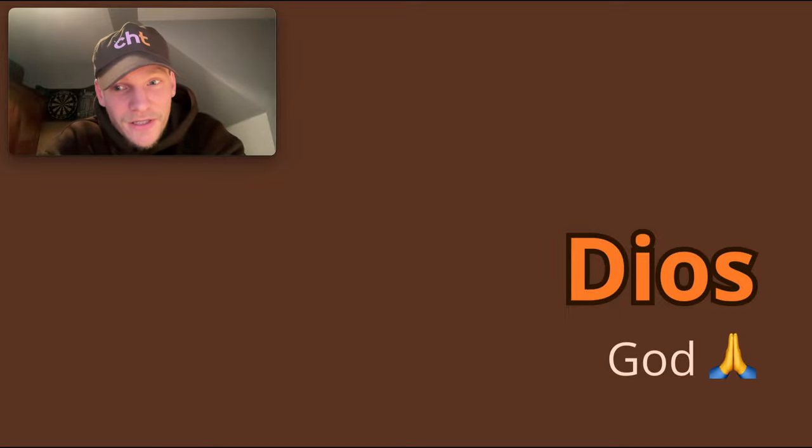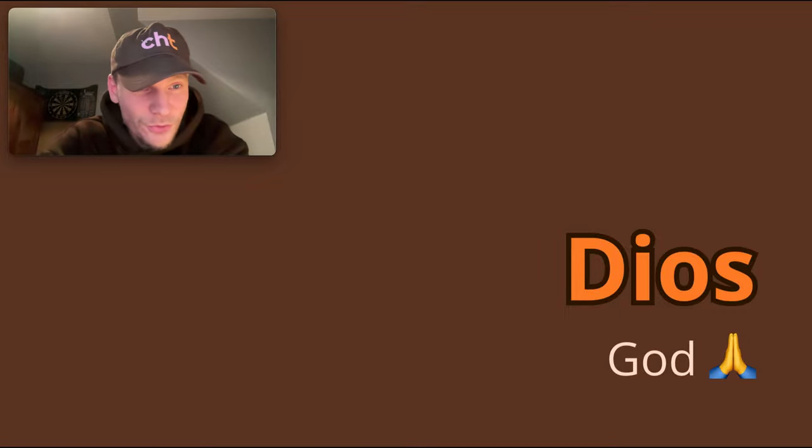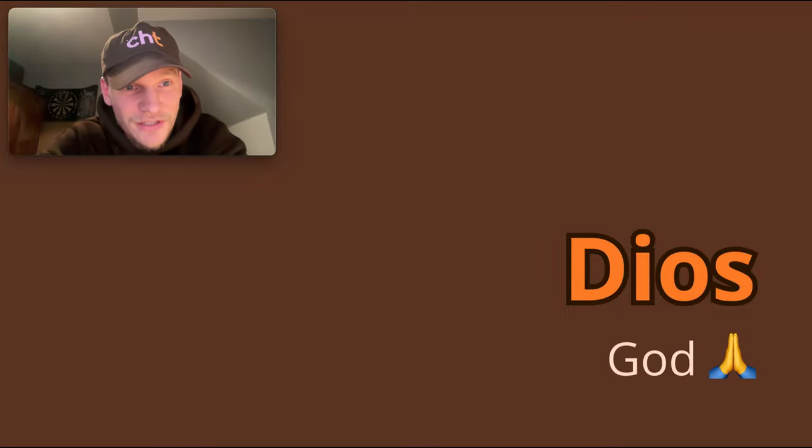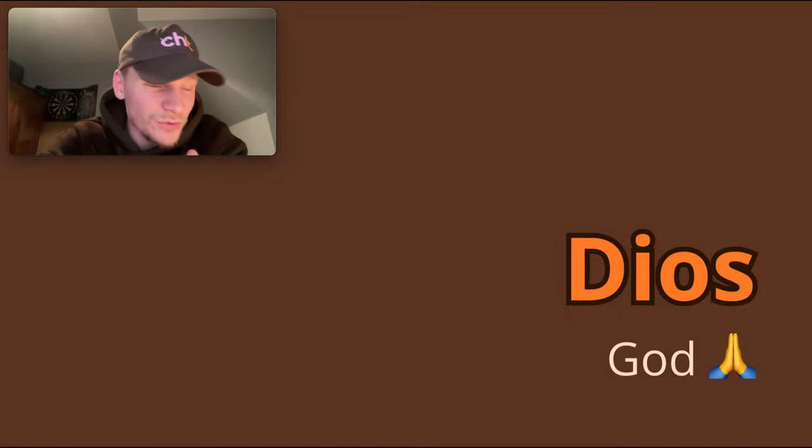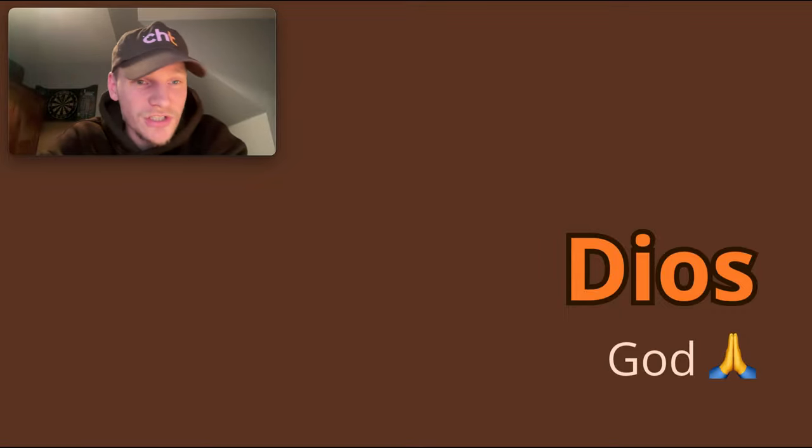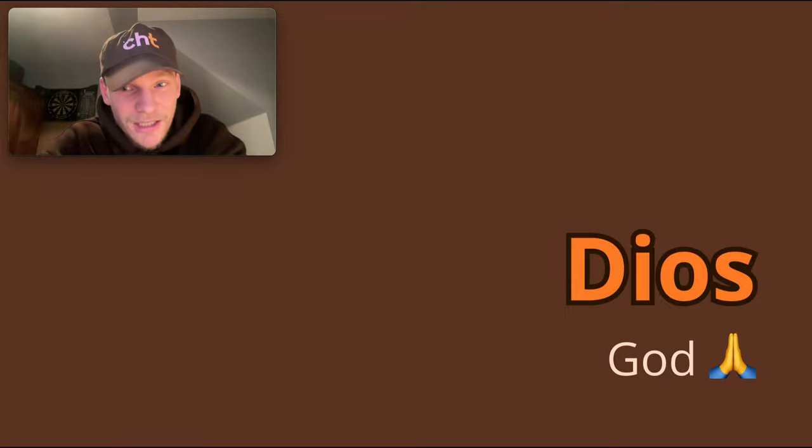Singular. So don't be fooled by the S on the end. So if you want to say Gods, it's Dioses. But Dios is God.